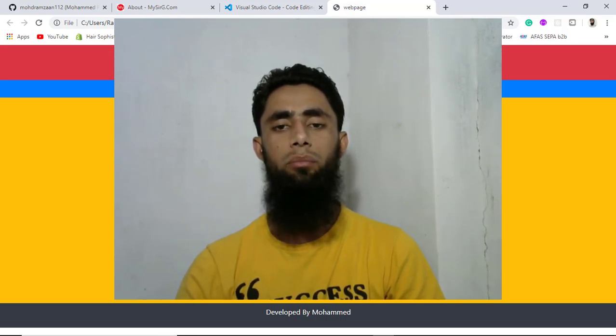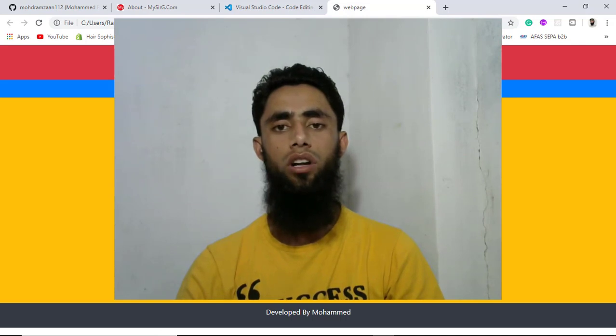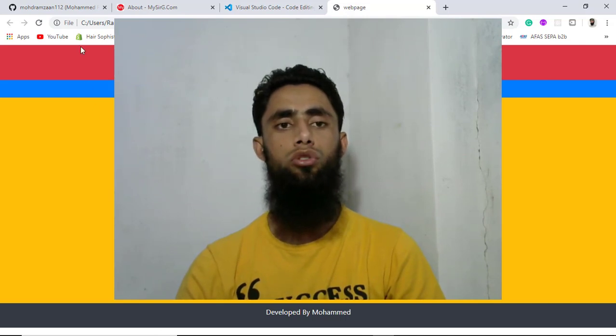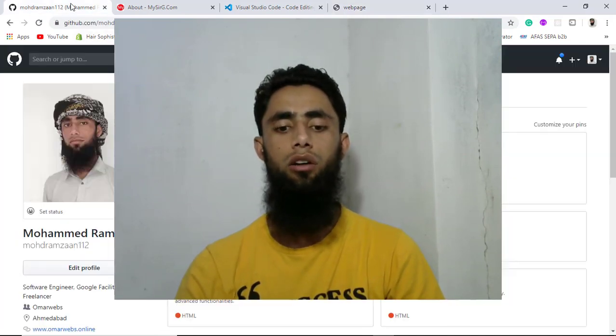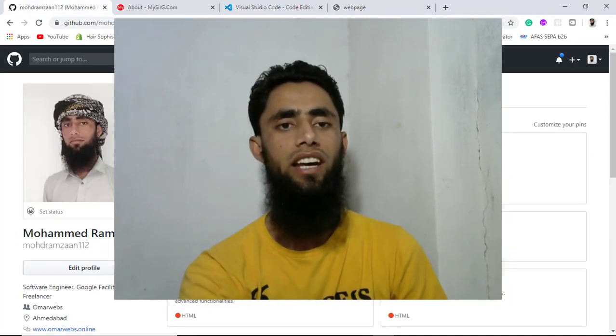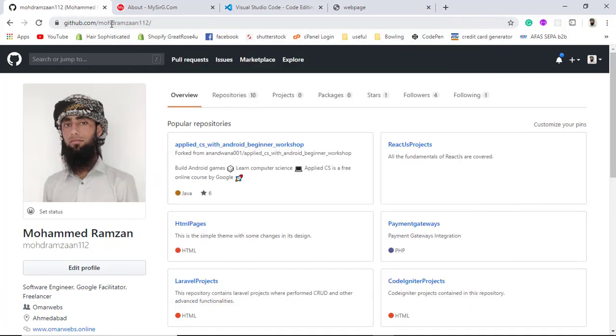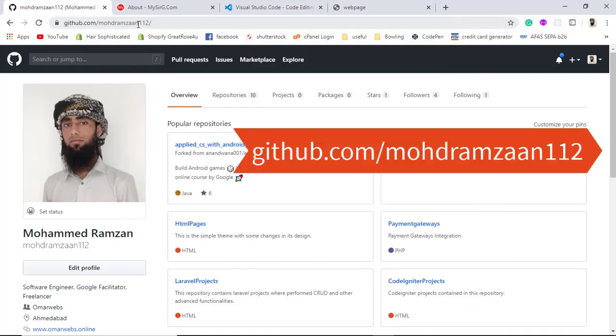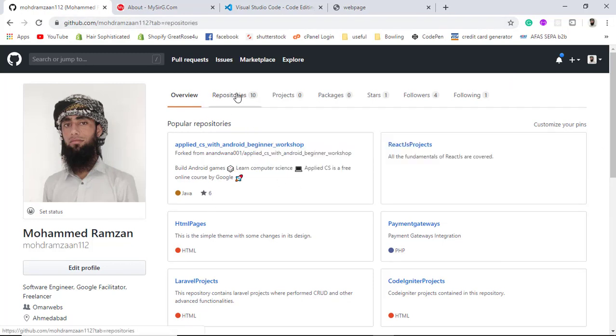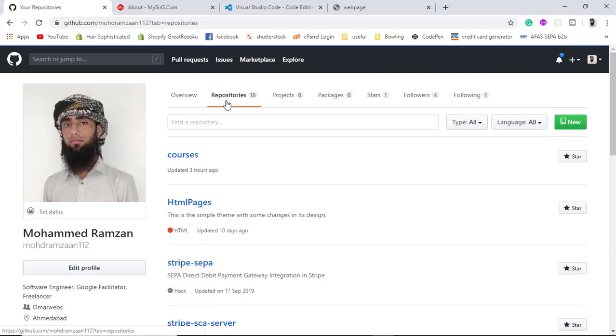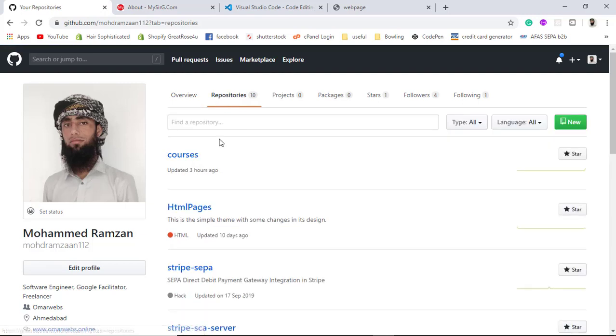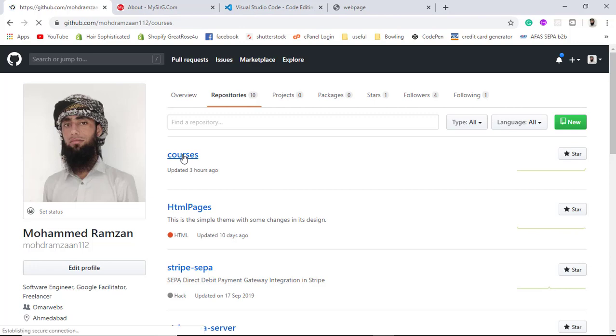I will be sharing the code of this specific web page to my GitHub account. You can access that account from here. This is github.com/mohdramzaan112. Once you open this up, you will get this specific dashboard, and from here you have to click on repositories. Here we have the courses.